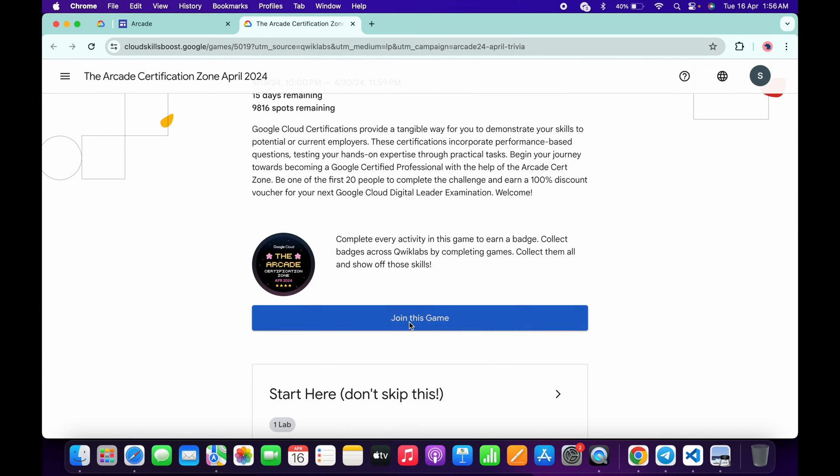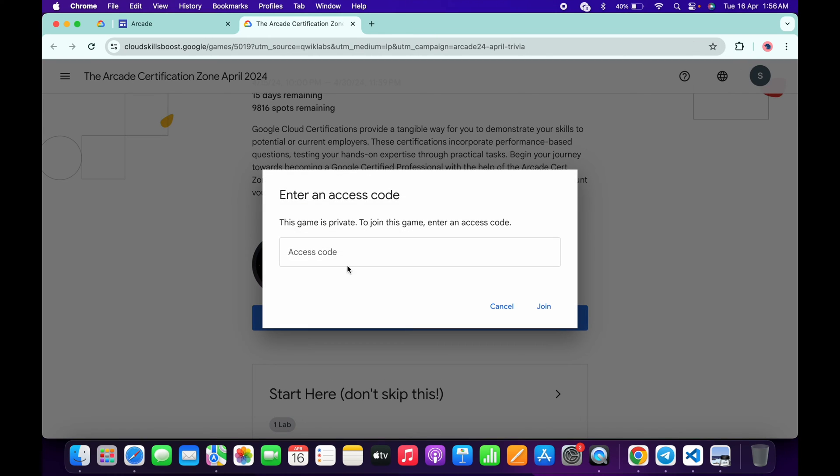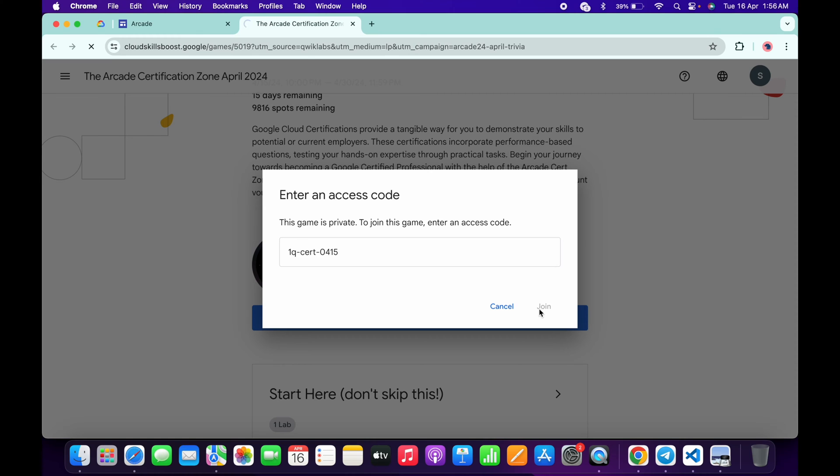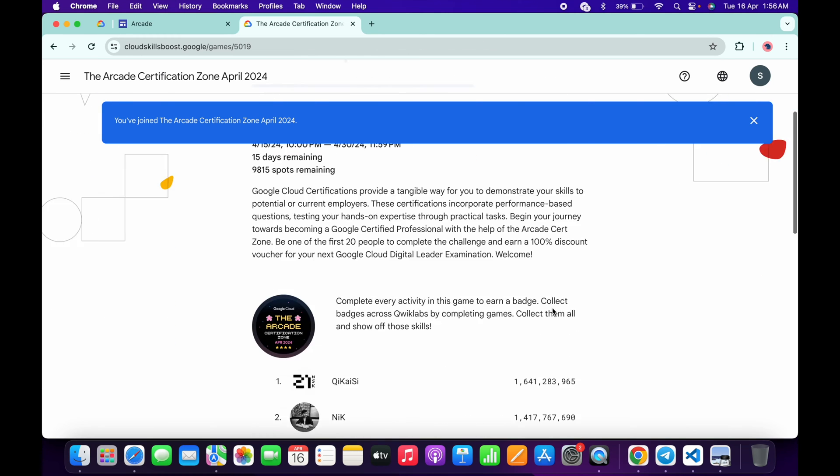Click on Join This Game and paste the game code over here like this, then click Join. Now you are part of this game.